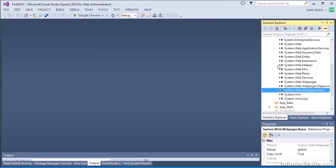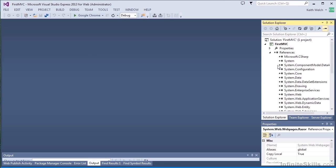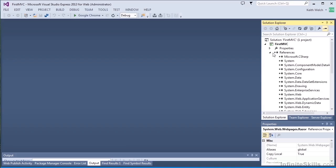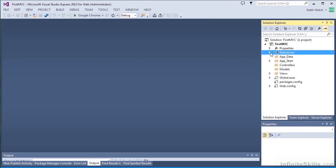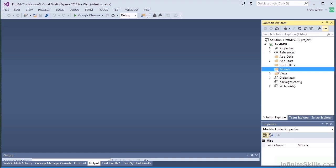So now we'll build a fairly simple little web application. I've pre-created the model controller and view classes, and I'll add them into the project at this point, and we'll take a look at what we have.